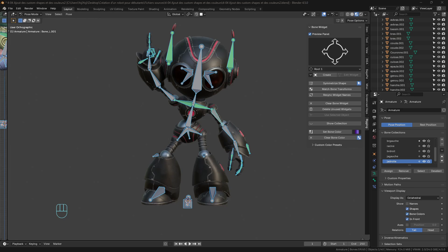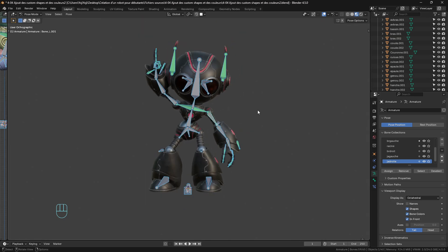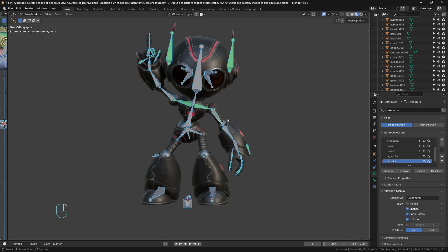Hello everyone, welcome to this new tutorial. Today we're going to have a look at how to create some custom shapes for your rigs. Here we have a rig that is functional and finished, but sometimes the basic interface and visualization of the rig takes too much space and it's not really organized, so we will try to make it better.